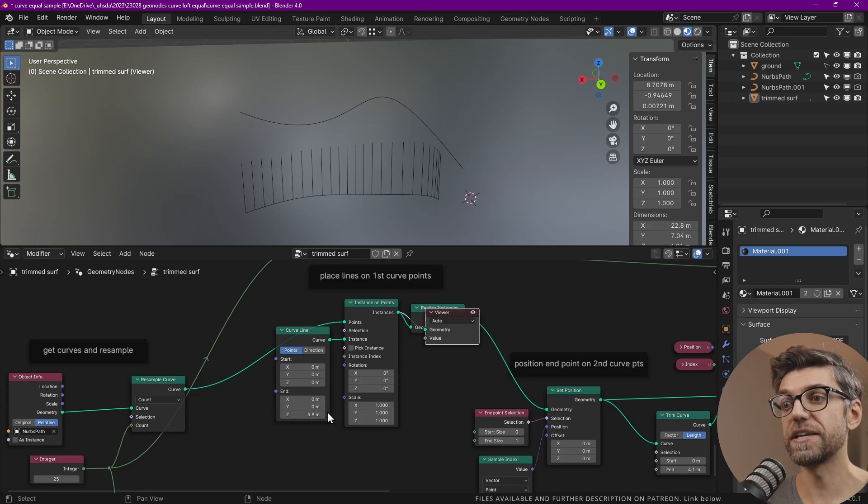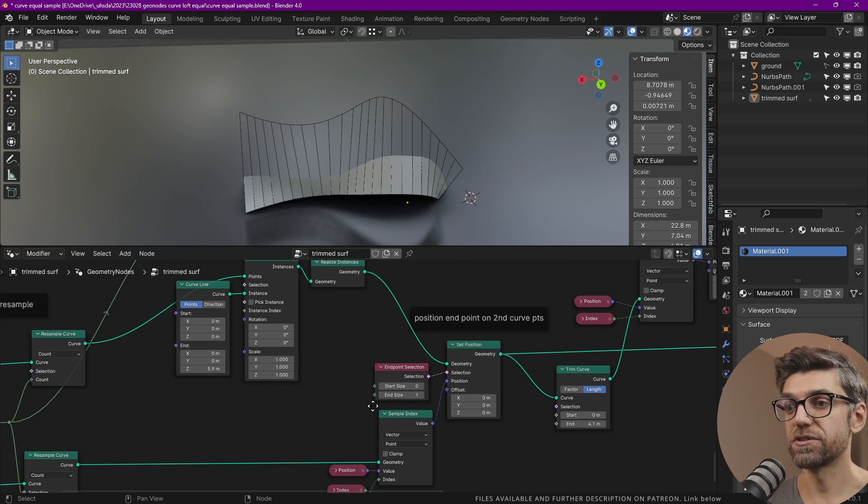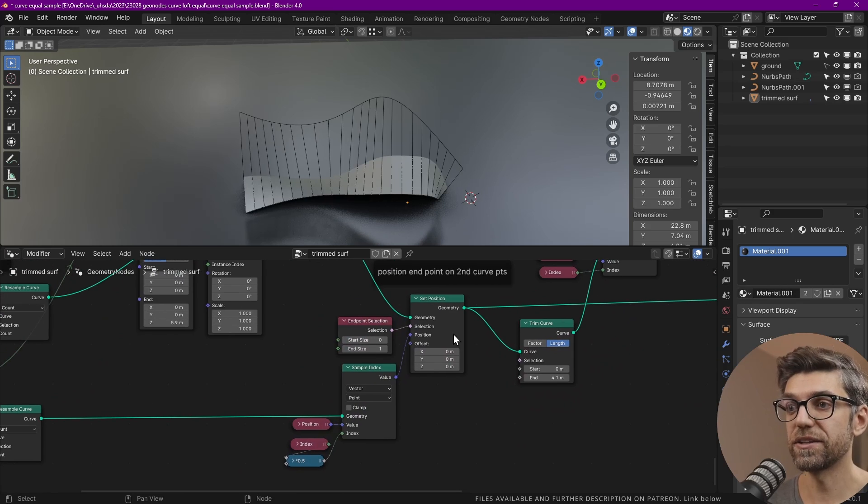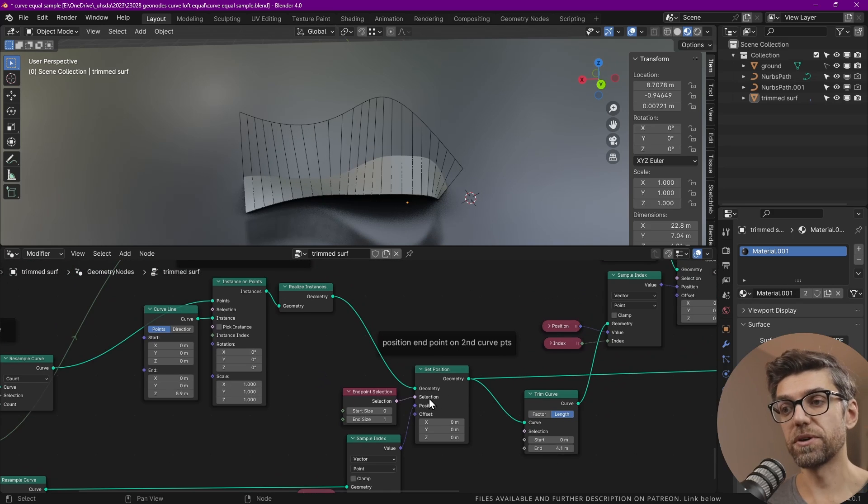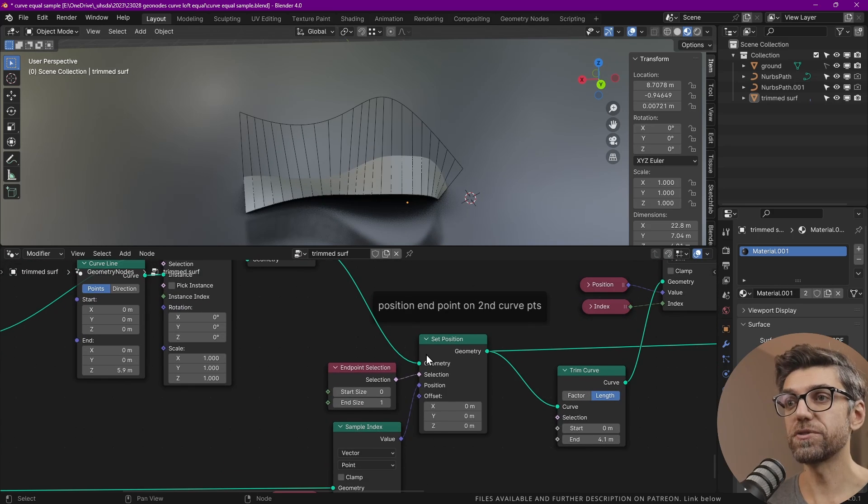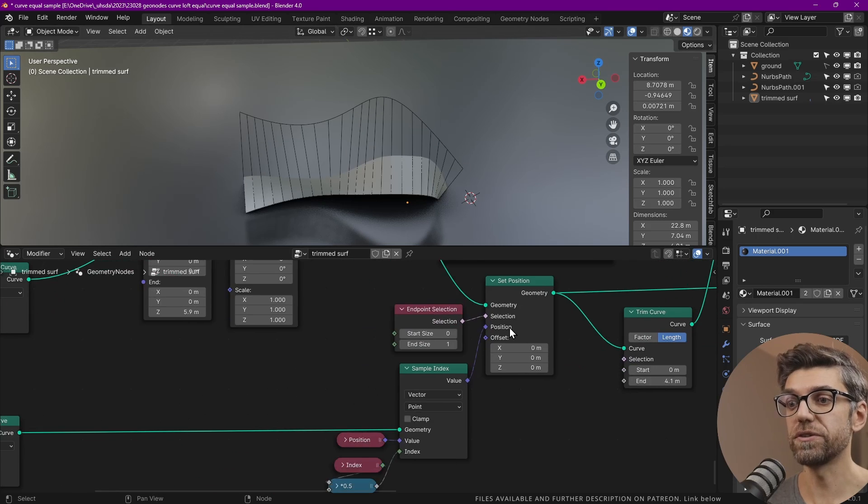It doesn't matter because the end point we need to adjust separately. So we're doing that here with this set position. We have to set the position of these end points that you see along this curve.